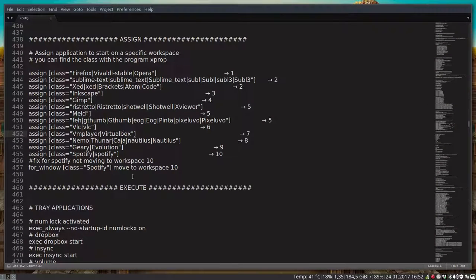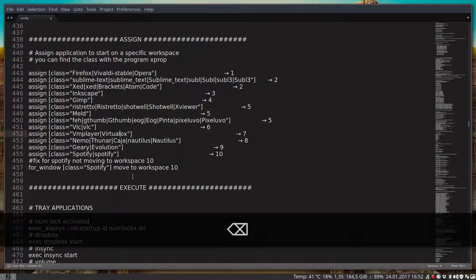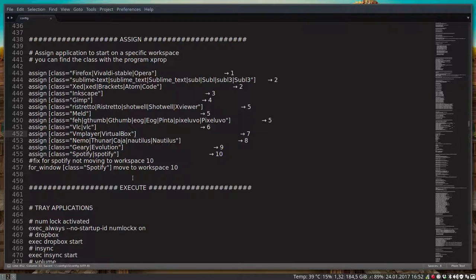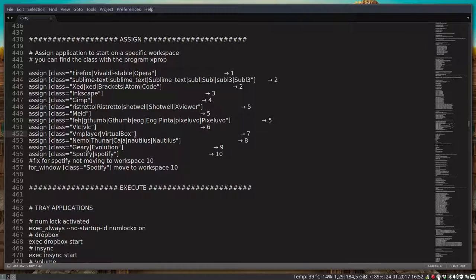So virtualbox would be wrong, wouldn't have worked. Now it will work. We save it and that's how you assign a program to some kind of workspace. Have fun using i3.